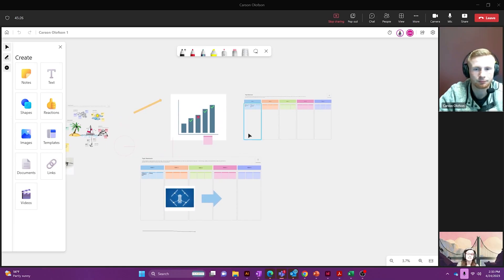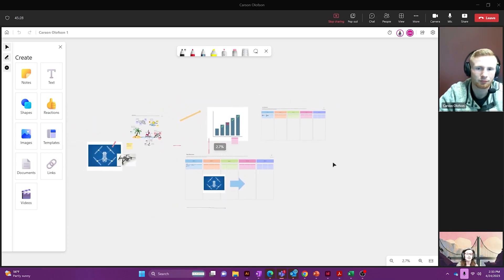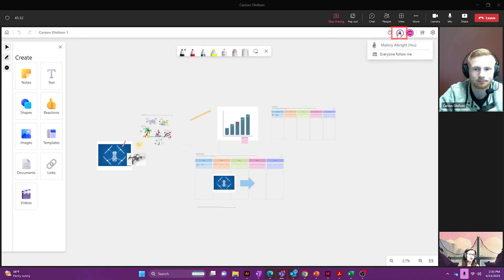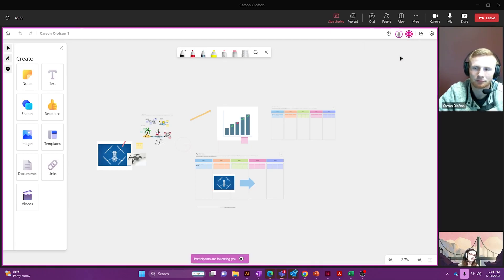Because this is a collaborative tool it's important that everybody on your team knows where you're at at all times. So I'm going to go over to the top right hand side and hover over my name and I'm going to ask everyone to follow me.